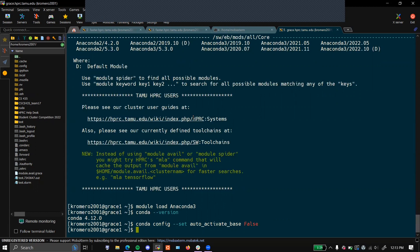Whenever you're working with Anaconda, you're frequently going to want to be using environments. Environments will make sure that all the packages that you load stay isolated to specific projects, so there are no conflicts between projects that you're working on.